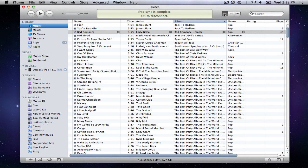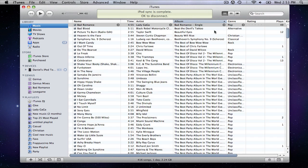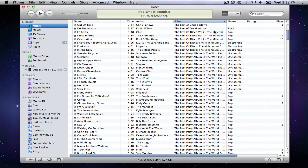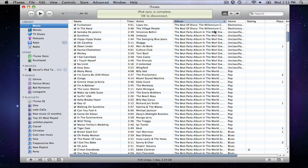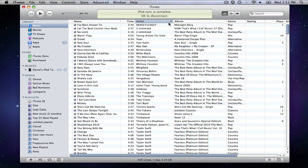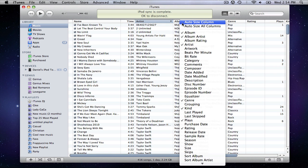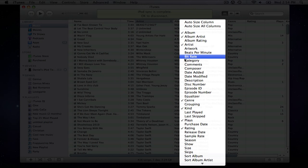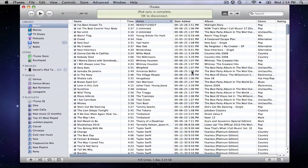In list view, there are columns with the metadata for each song. You can sort the songs in a particular field, say artist, by clicking on the heading. Also, if you right click anywhere on the headings, you can add one by clicking it in the list that appears.